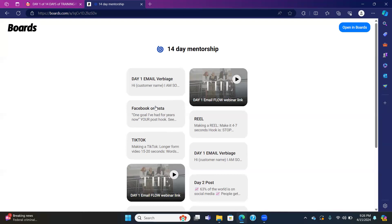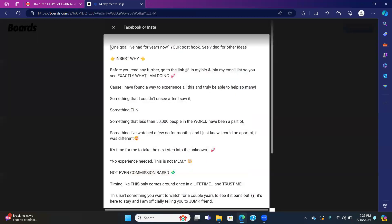What are people going to say about you? Day one, getting started is the hardest part in this digital marketing business. When you make your first post, make it your own. You can talk like this: 'One goal I've had for years now' — and you put in what it is. See a video for ideas. This is super important — be real. The three R's: real, raw, and relatable. People need to connect to you.